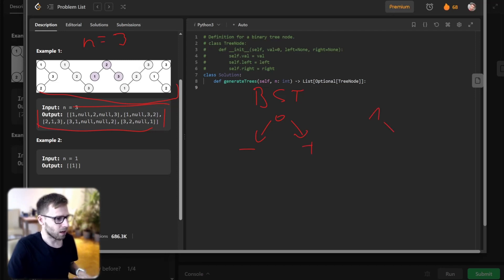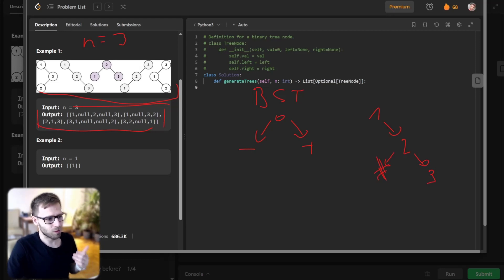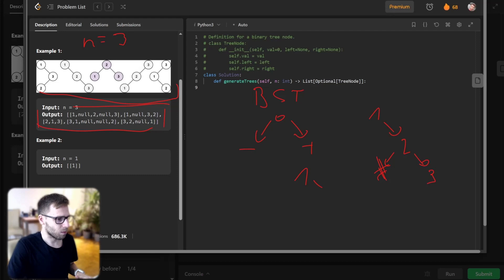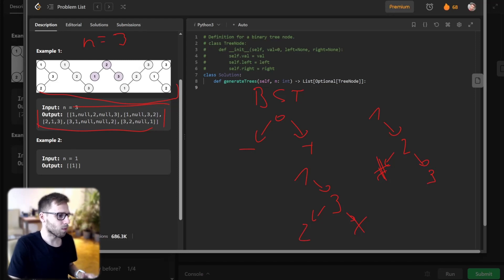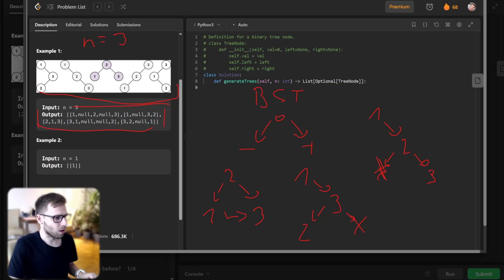If we start from 1 and want to put numbers to the right, we can put 2 here and then 3 here — but it's impossible to put 3 as a left child of 2, because 3 is larger than 2 so it should be on the right. If we start with 1 and put 3 as the right child, then 2 goes as the left child of 3 since 2 is smaller than 3. We can also start from root 2, putting 1 on the left and 3 on the right, since 3 is bigger and 1 is smaller. The opposite arrangement is not allowed.